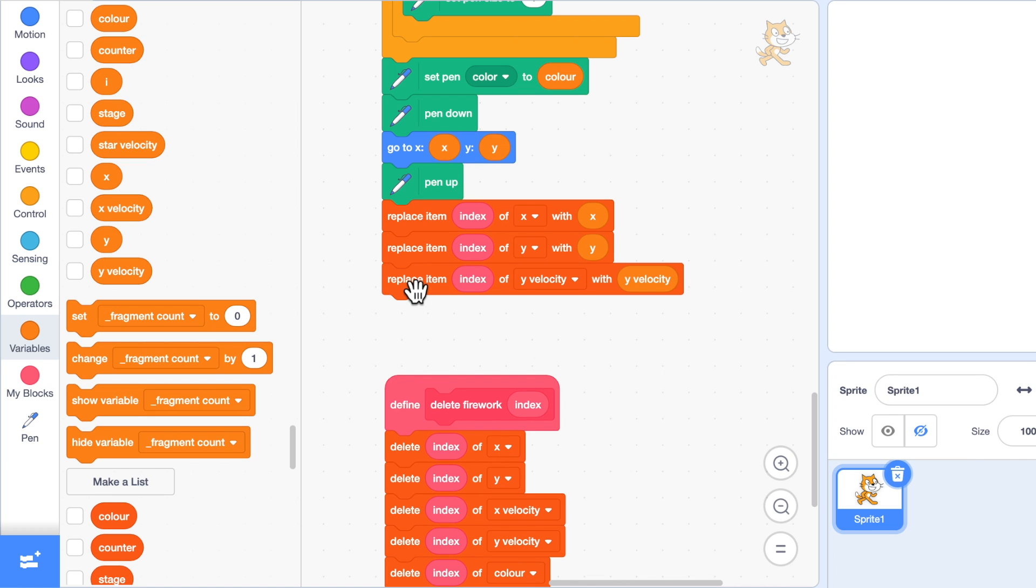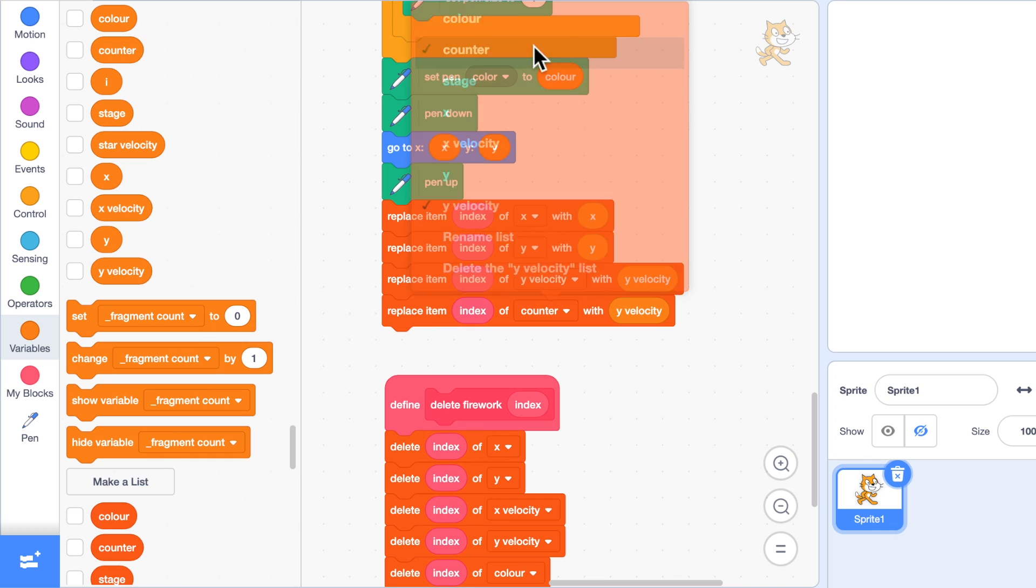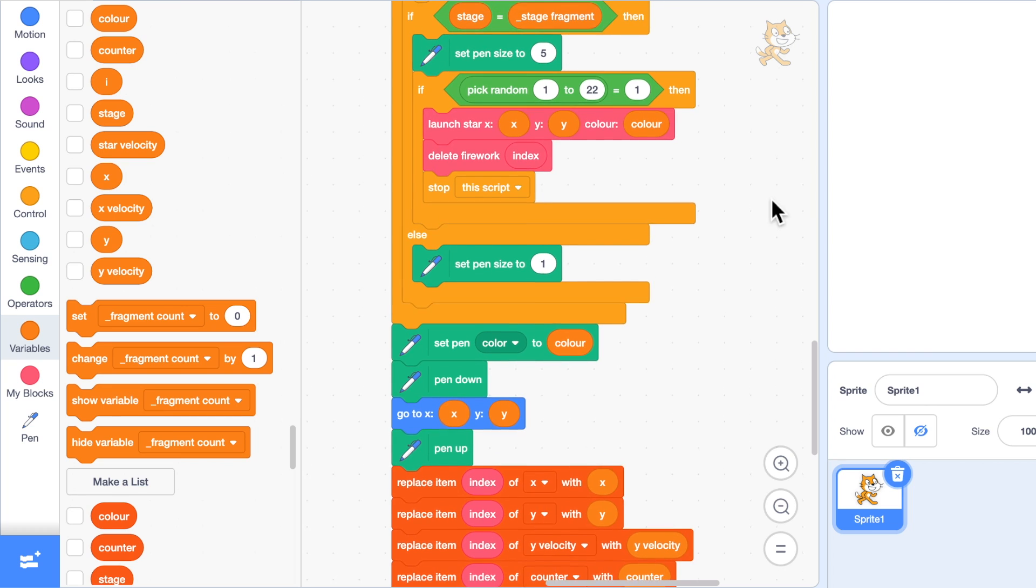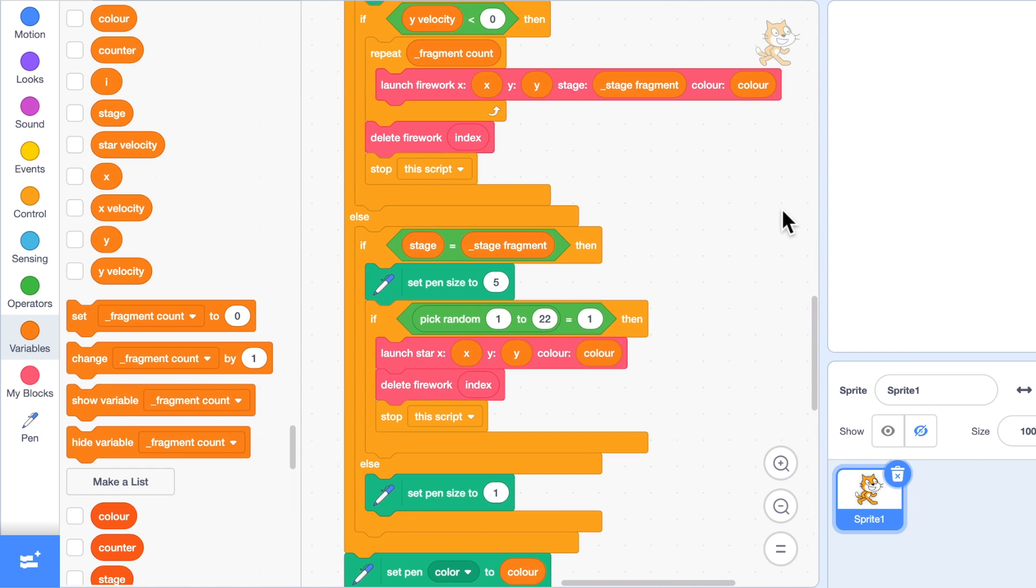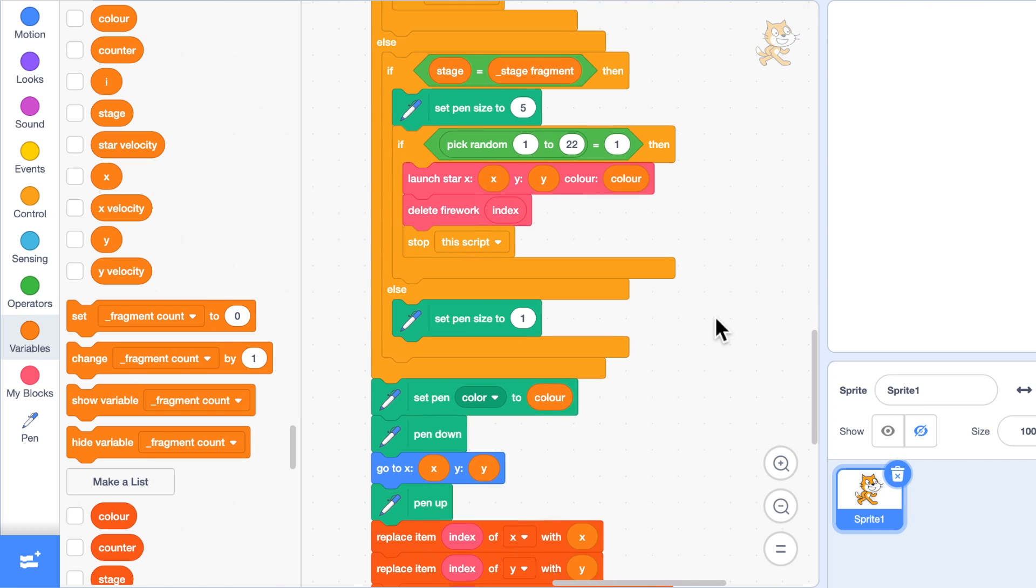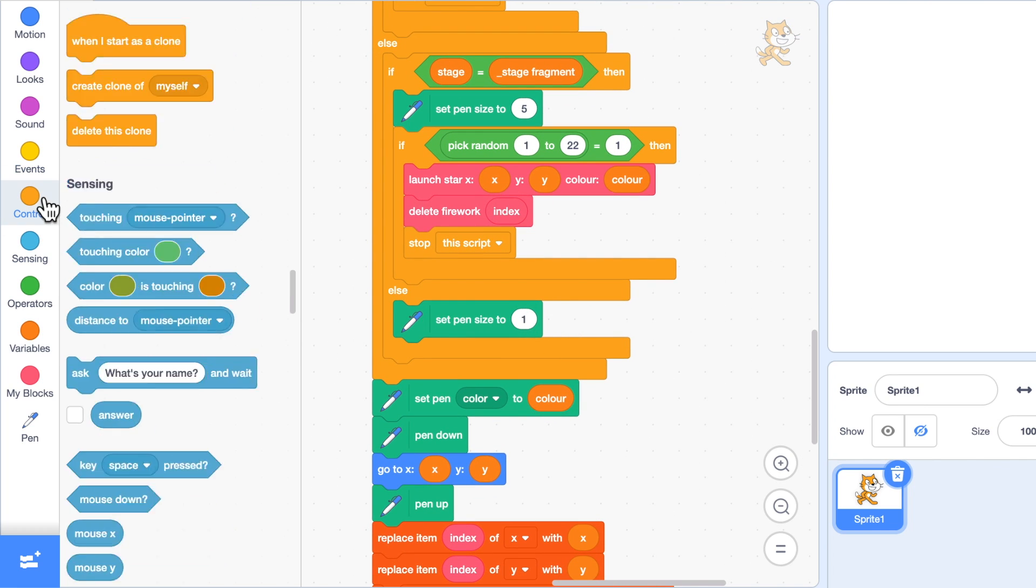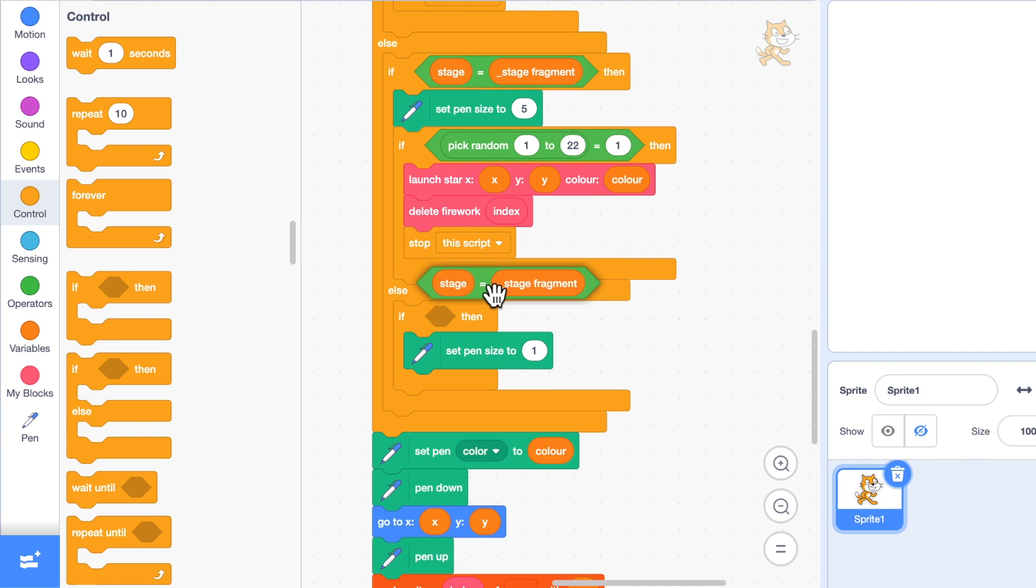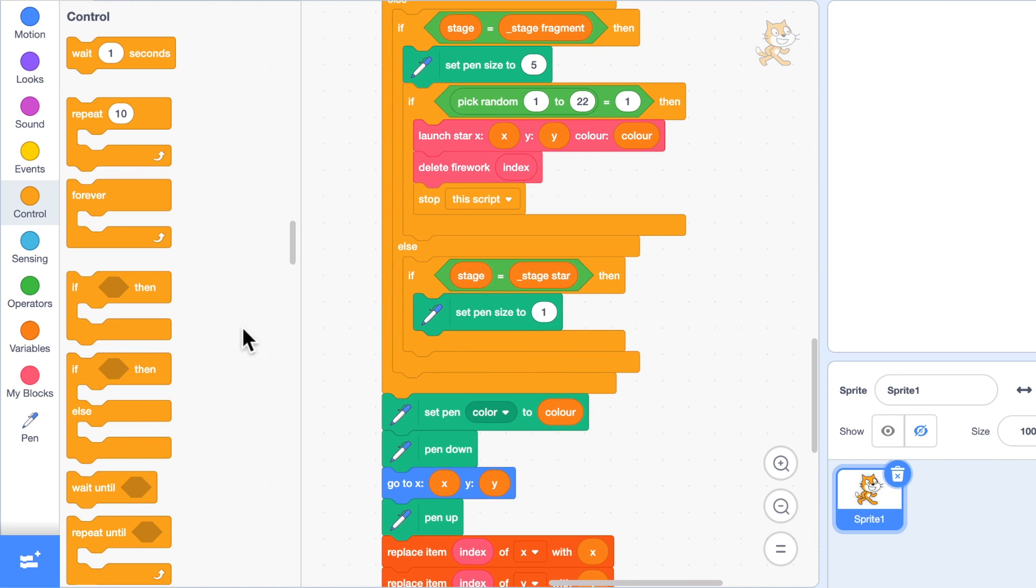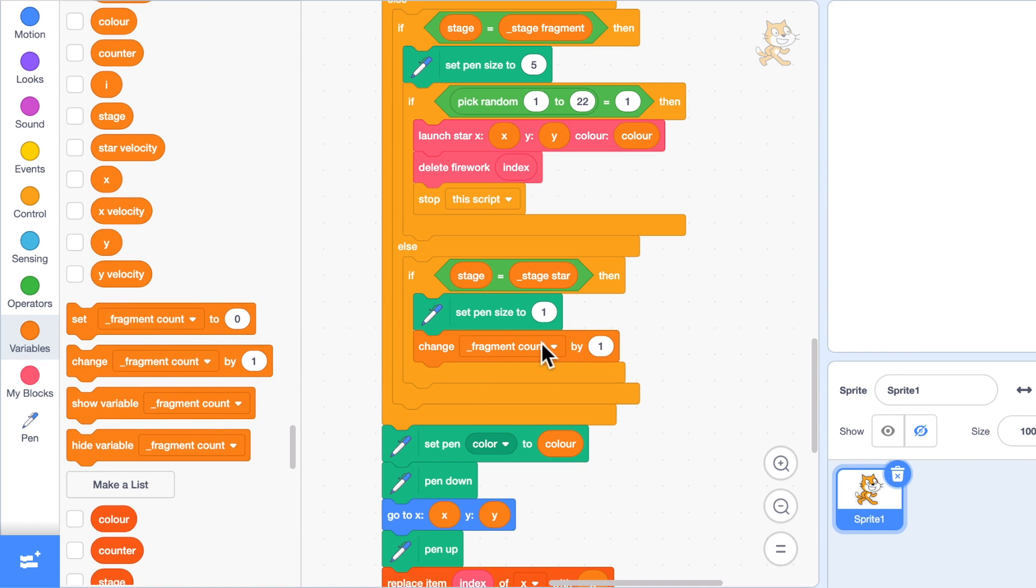At the bottom, because this one is going to change, I'm going to duplicate this and replace item index of counter with counter. The place it's going to change is in here. If it's a rocket it will do this code, if it's a fragment it will do this code, and the only other thing is a star. Just to be safe, I will be specific here and say if the stage is stage star, I must set the pen size to one and we will change the counter by one.